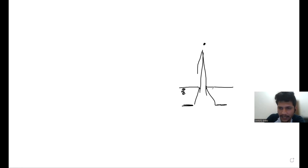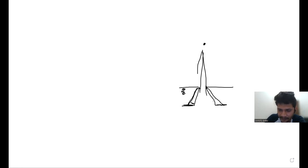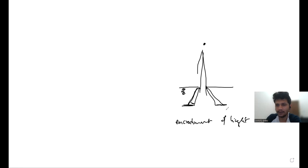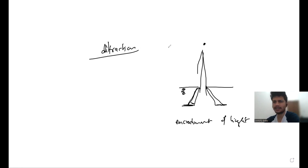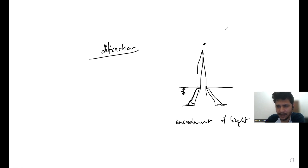Now the question is whether we can expect the same from light. There is a geometric shadow region where light is not supposed to reach if it travels in a straight line. But light bends around corners a little beyond what is expected. This encroachment of light into the geometric shadow region is called diffraction. Diffraction is exhibited by all waves, not just light — there is more diffraction in sound and less in light.